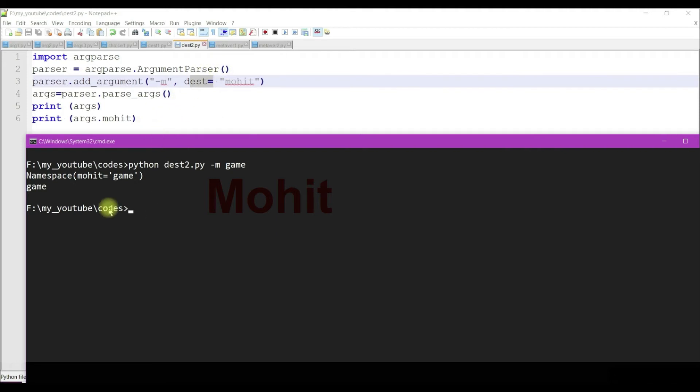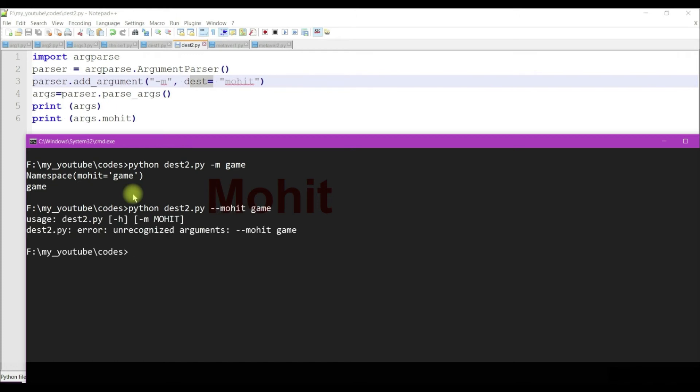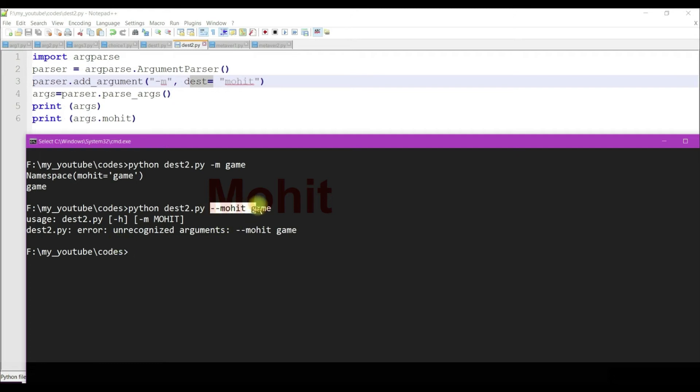But if I use mohit as a long option, our interpreter will not allow this. You can see we're getting an error. In this way we can only use short option, but in the namespace I'm getting the value represented by the dest argument.